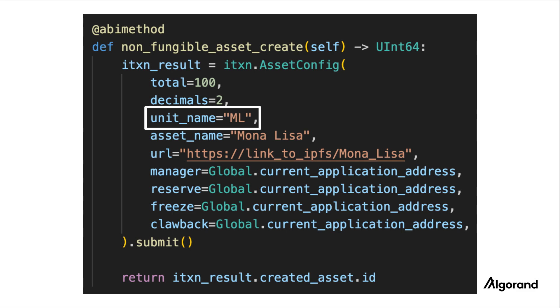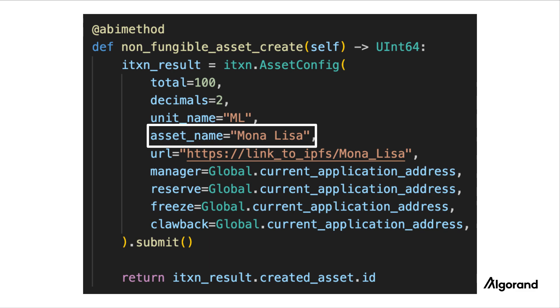The unit name field specifies the abbreviated identifier of the ASA. Here, we're setting it to MLM. The asset name field specifies the name of the ASA. Here, we're setting it to Mona Lisa.